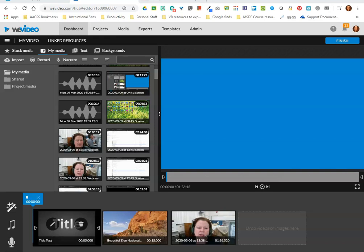Hello, AACPS staff. In this fourth installment of our WeVideo tutorials, we're going to begin looking at some very simple video editing tools that you can apply.